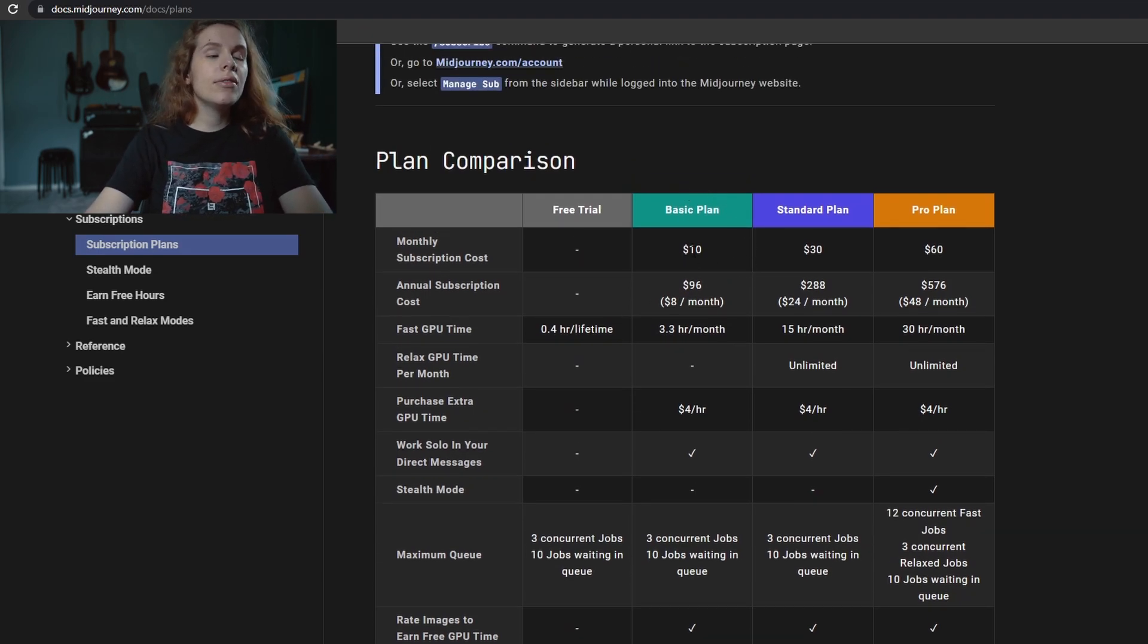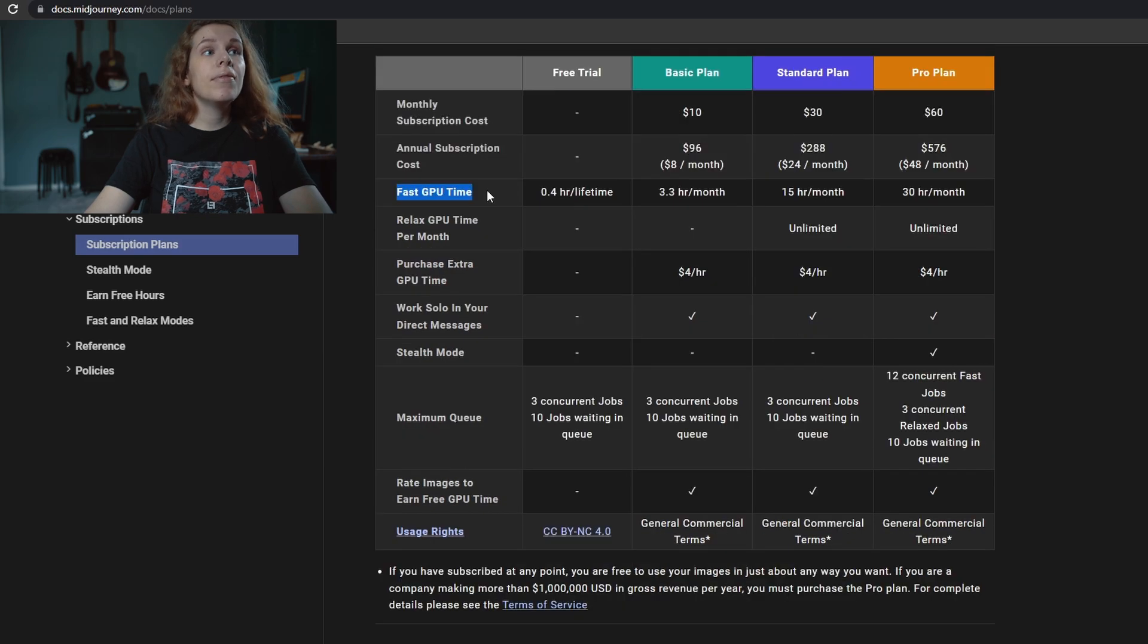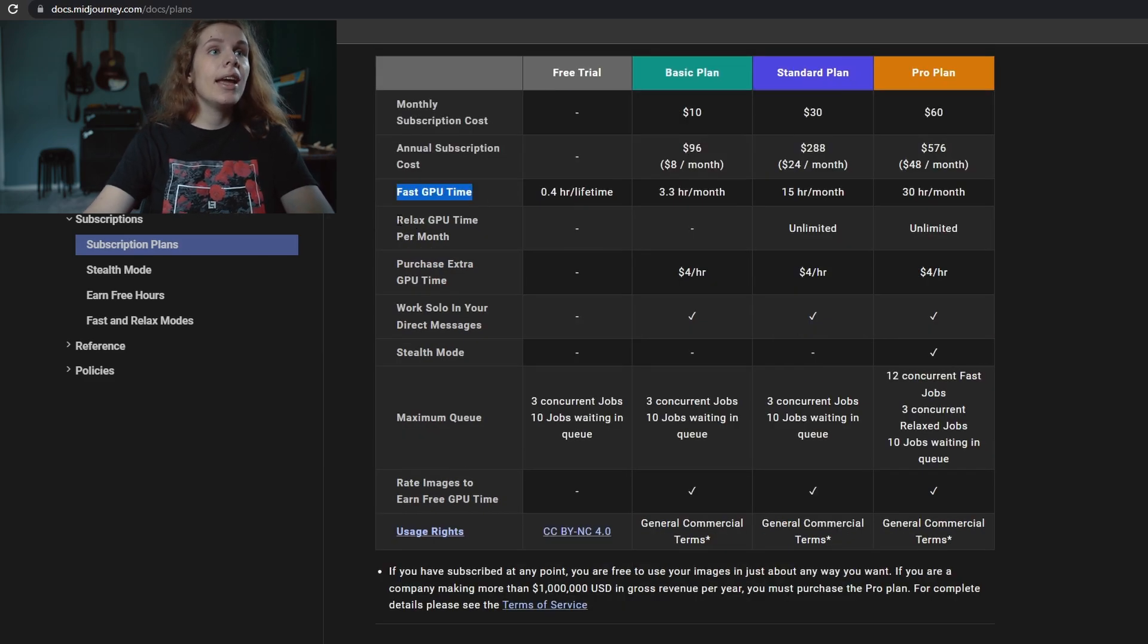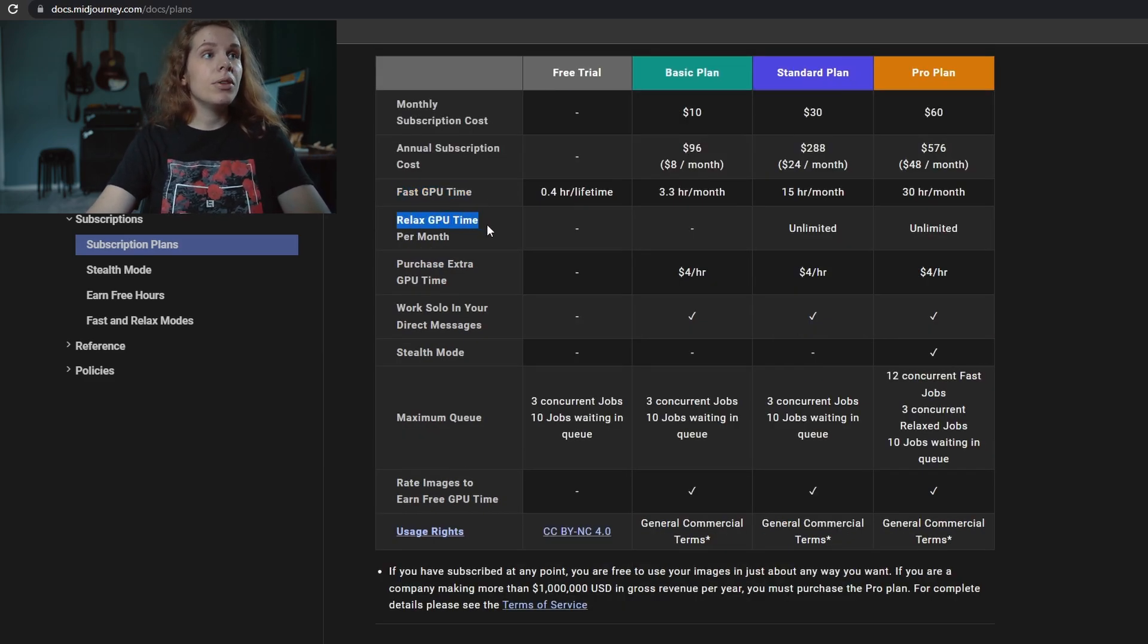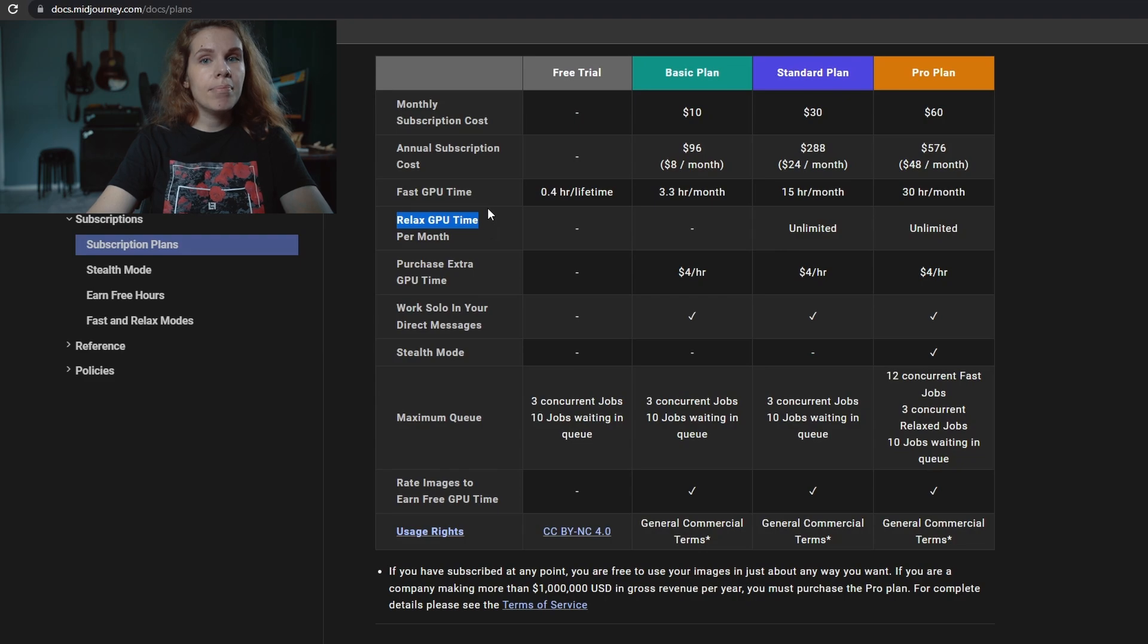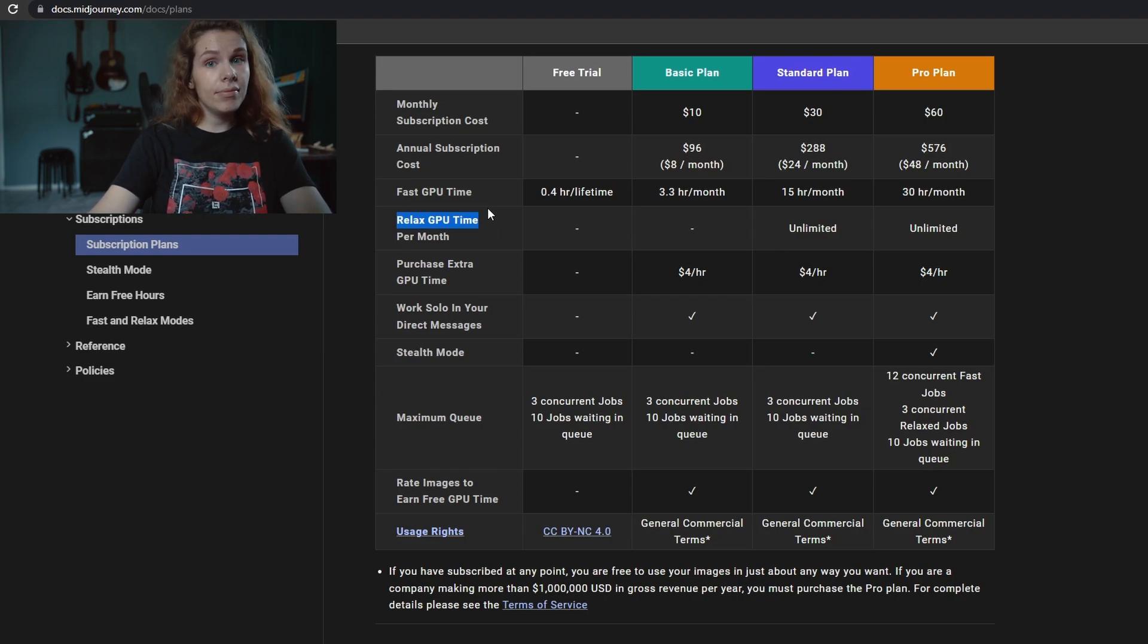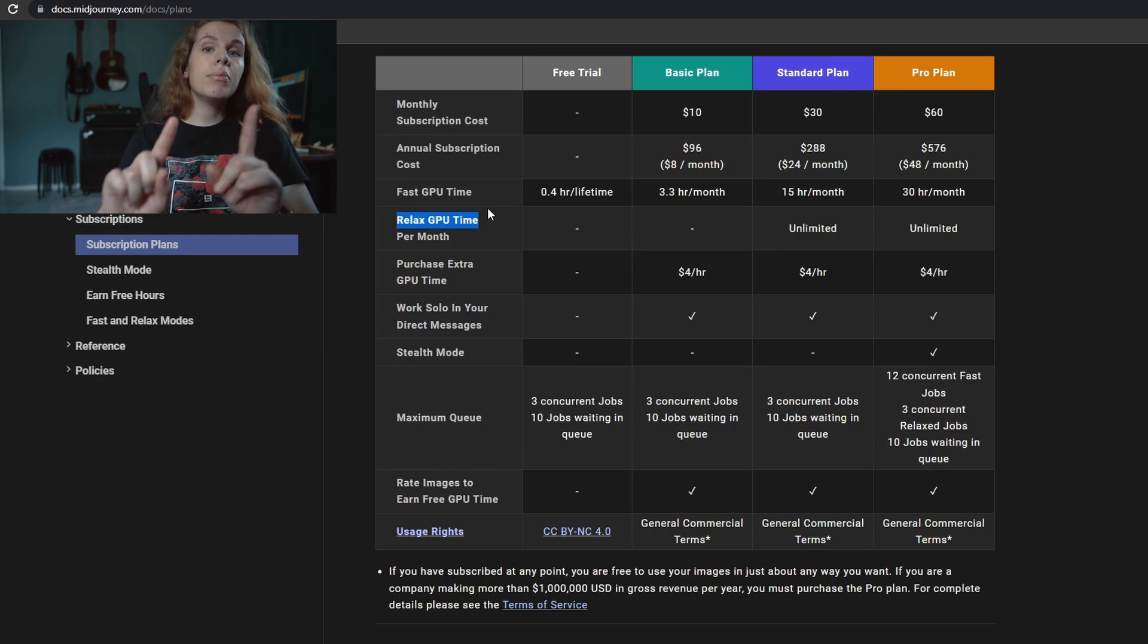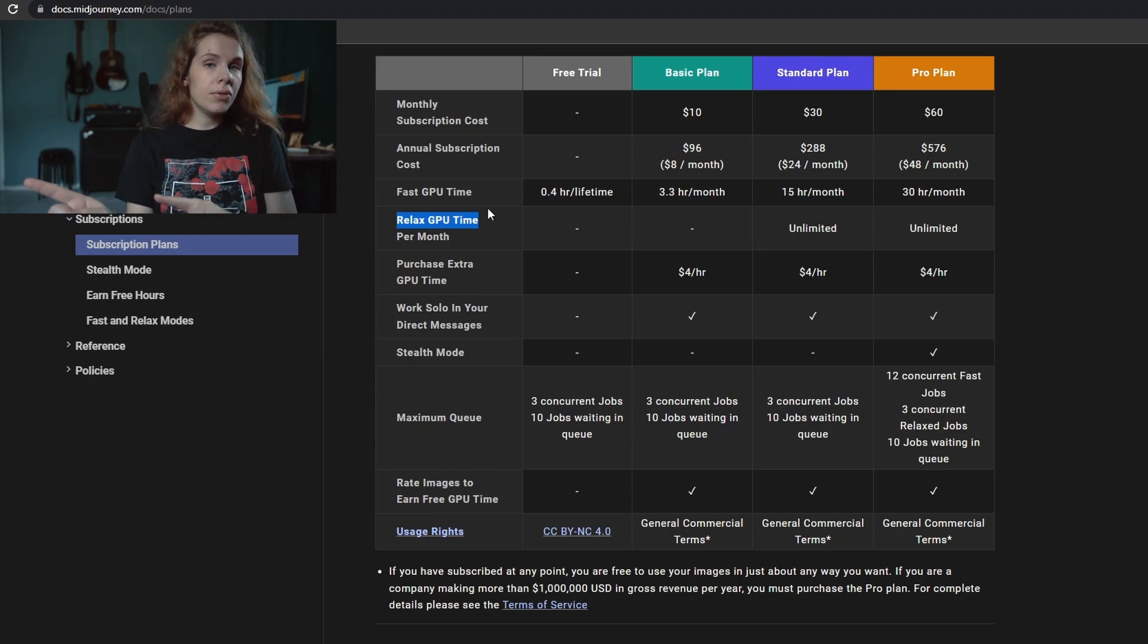As you can see, the difference between all these three plans are fast GPU time and relaxed GPU time per month. But before we go to that...